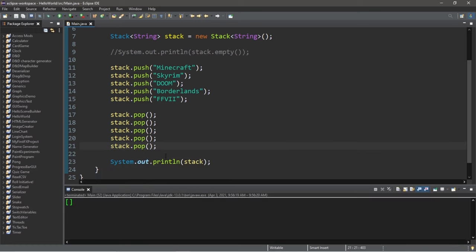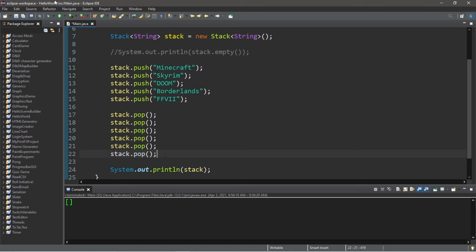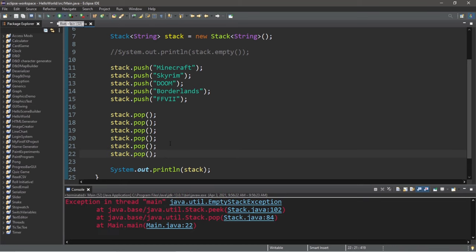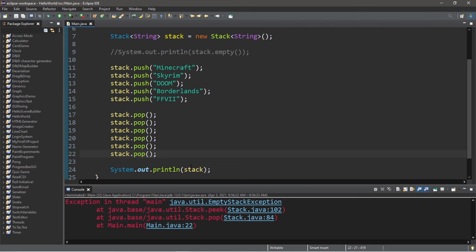Then if you pop again, this is what happens. An exception. Empty stack exception. So that's something to keep in mind.